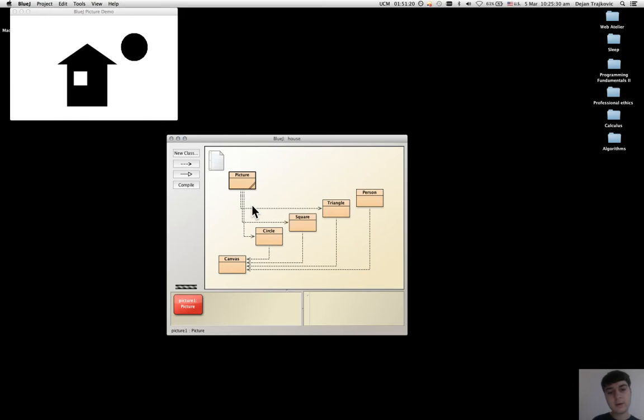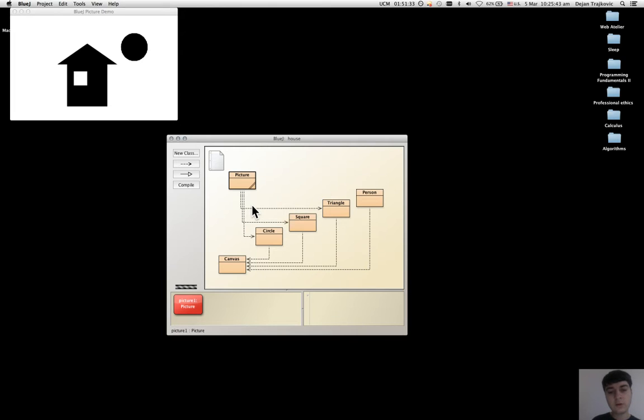The notion is that objects can create other objects and can call each other's methods. Usually, in a normal Java program, there are hundreds of thousands of classes.